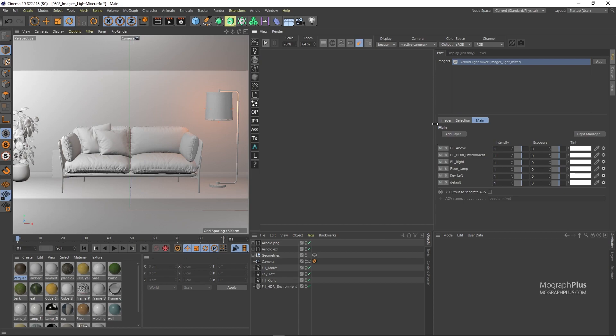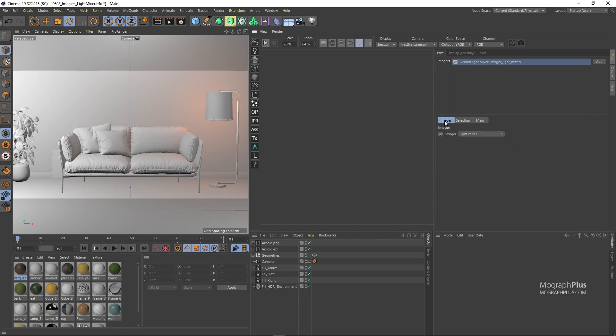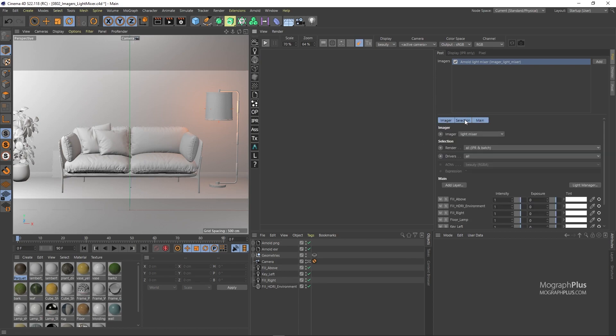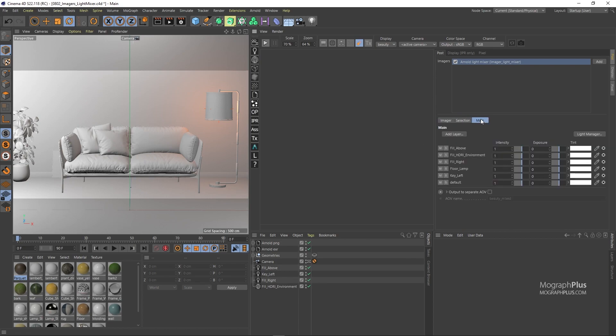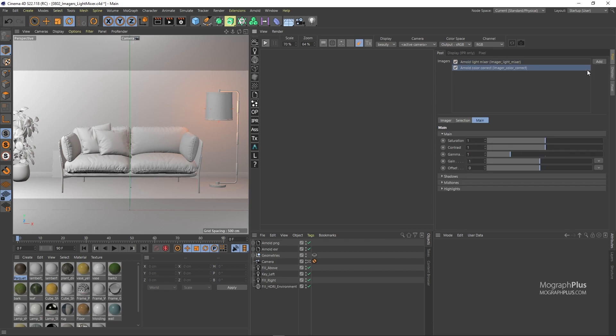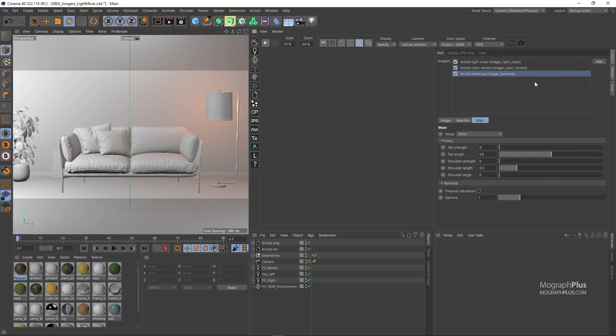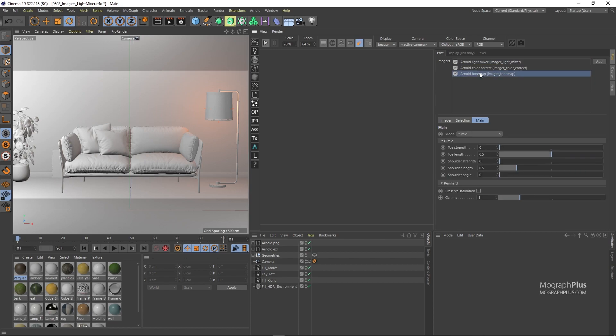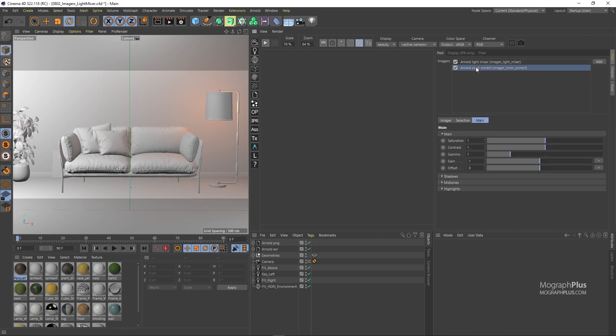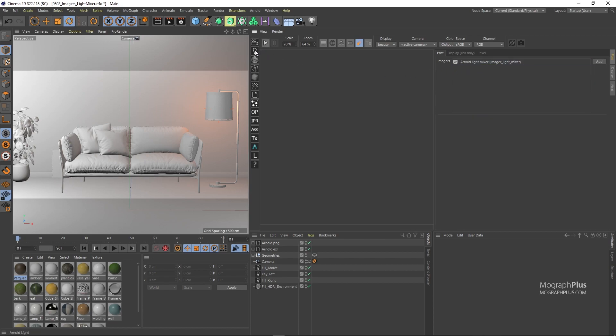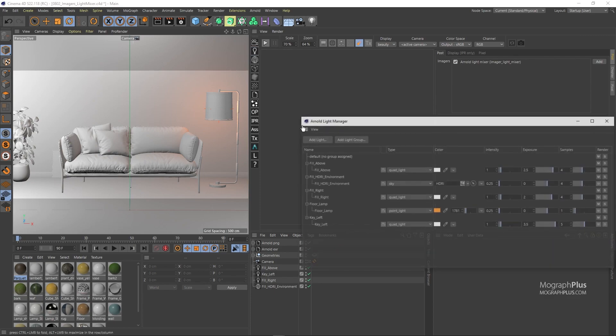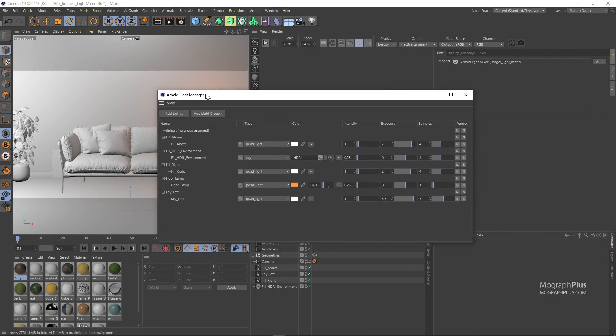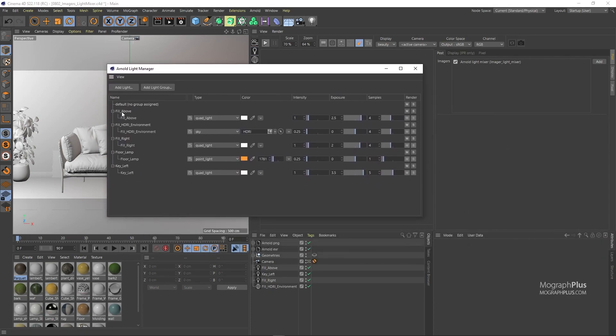The first thing to remember is that if you have other imagers like color correct, exposure and so on, light mixer imagers should always be on top of everything except for the denoiser imagers. If I open up the light manager from the Arnold menu you notice I already have a few light groups defined here. You can check the light manager lesson in the course if you don't know how to do that.